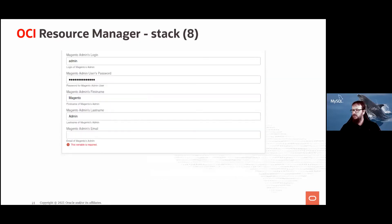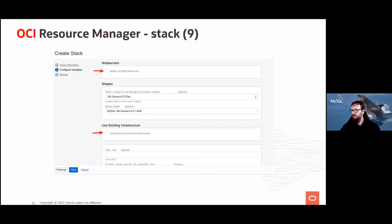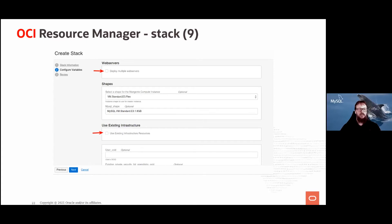You also need to create a Magento admin user with a first name, email, and so on. Below that, you can deploy multiple Magento web servers — just specify how many you want. Then you choose the shape for the compute instances and the shape for the MySQL Database Service instance.